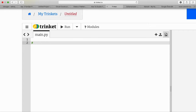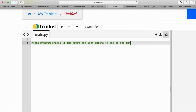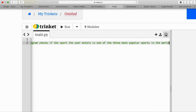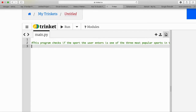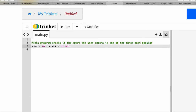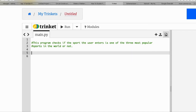We write a description of this program using a hash sign. We write it in two lines so you can see it, and each line should begin with a new hash sign, otherwise it will be compiled as program code. So the comment reads: this program checks if the sport that the user enters is one of the three most popular sports in the world.